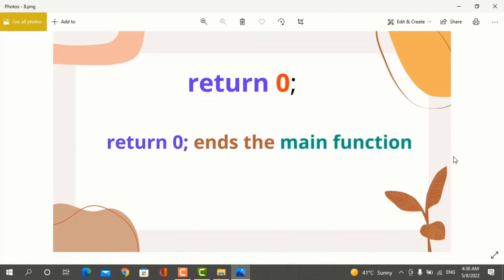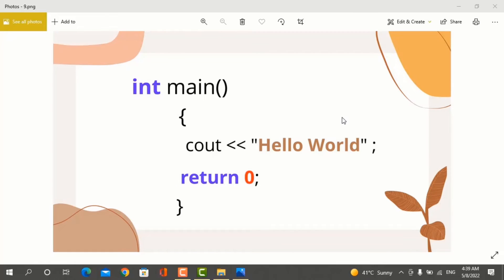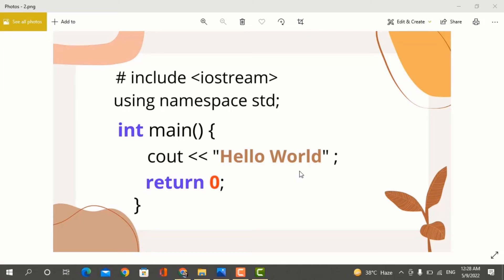Next is return 0. Return 0 ends the main function. If you don't add return 0 at the end, you will get a program error. Remember that hash-include iostream and int main do not have a semicolon. But using namespace std has a semicolon. In the main function, any line of code you write will have a semicolon.